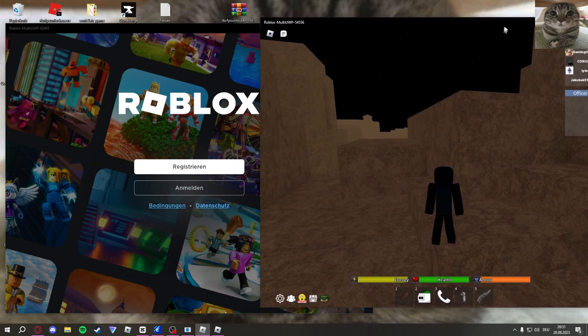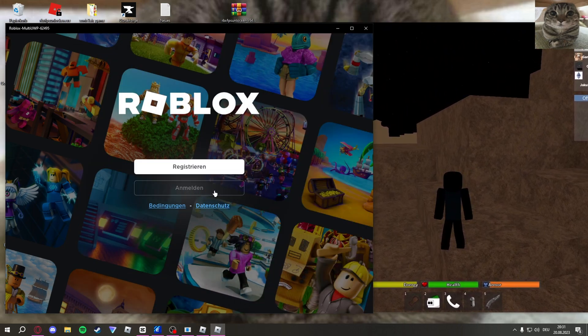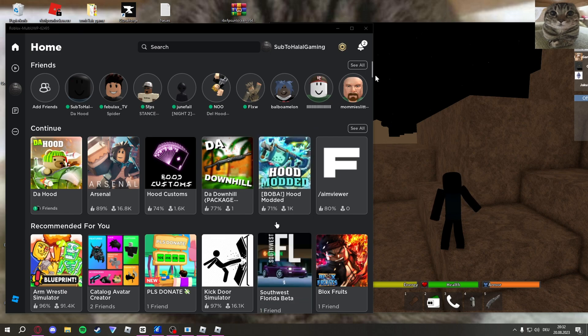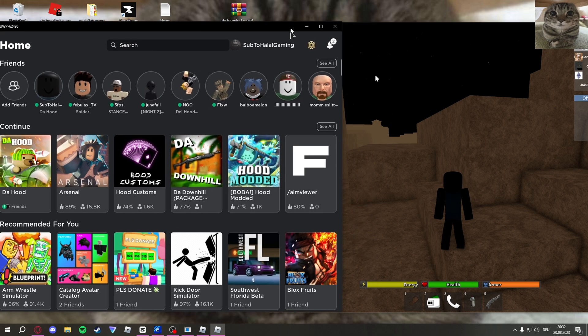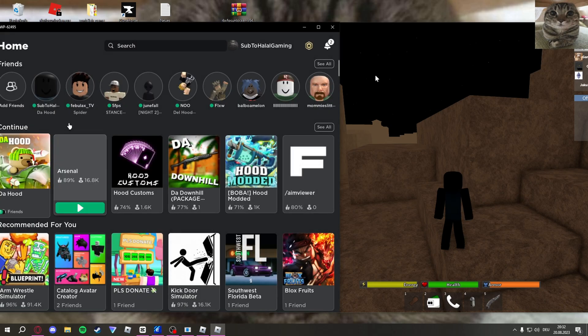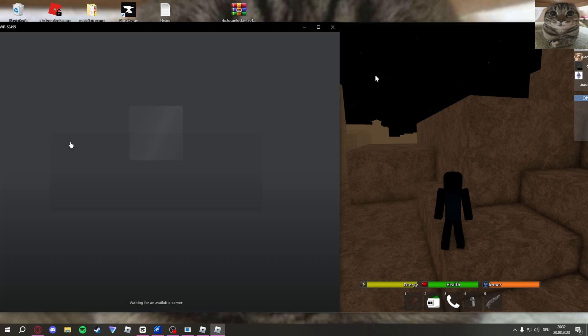Let me log into this account too. Okay, I've logged into my account. As you can see, I have two tabs open of Microsoft Store Roblox. Yeah, I'm just going to join my alt account right here and load up.